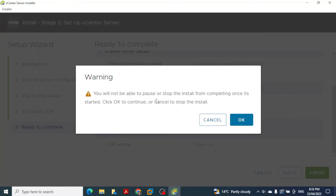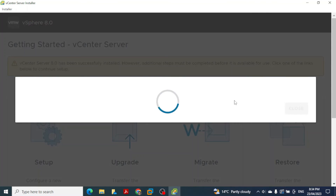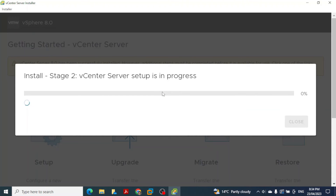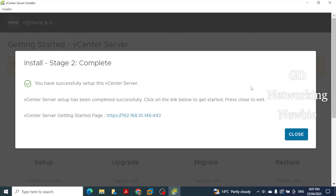A warning appears saying you will not be able to pause or stop the installation — click OK to proceed. Stage 2 installation begins. After a wait of approximately 40 minutes, Stage 2 is complete. The installer displays the vCenter Server getting started page with the assigned IP address.